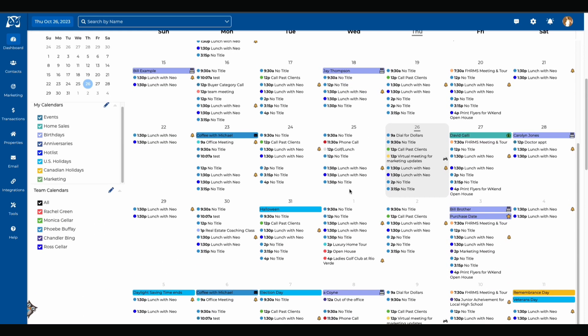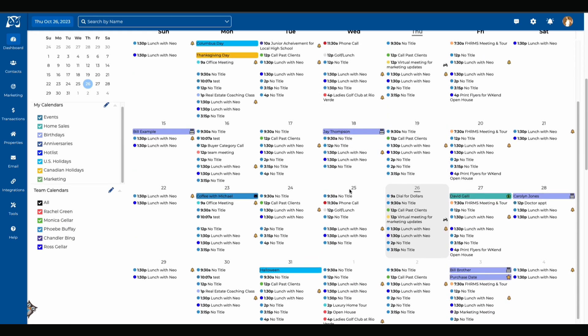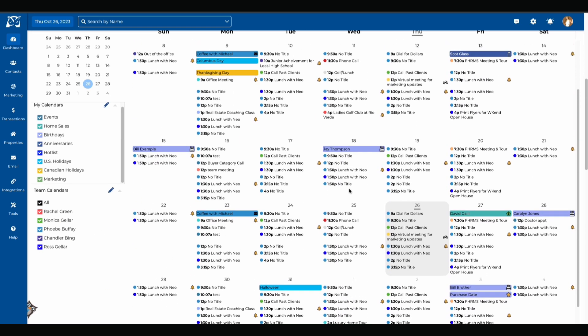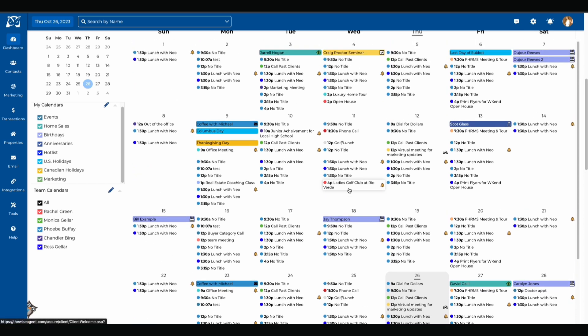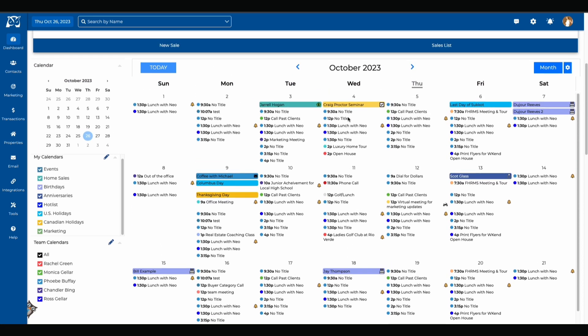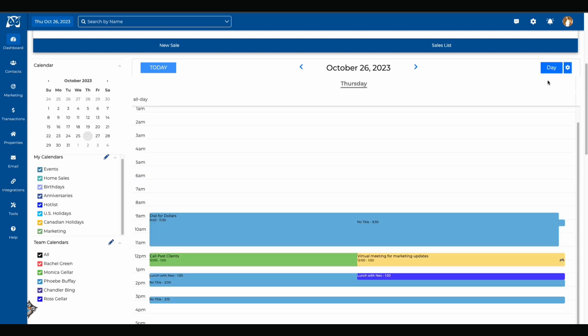Below the commission reports you'll find your WiseAgent calendar. The calendar will default to a month view which can be changed by clicking on the month option to the right of your calendar and then selecting from the different options under the drop down menu.